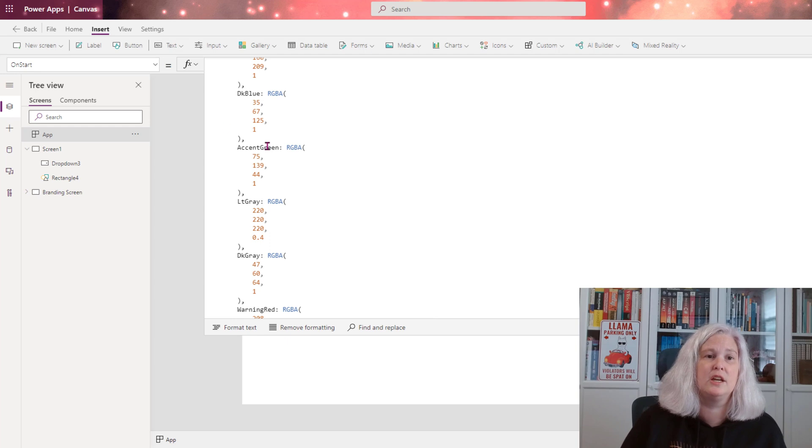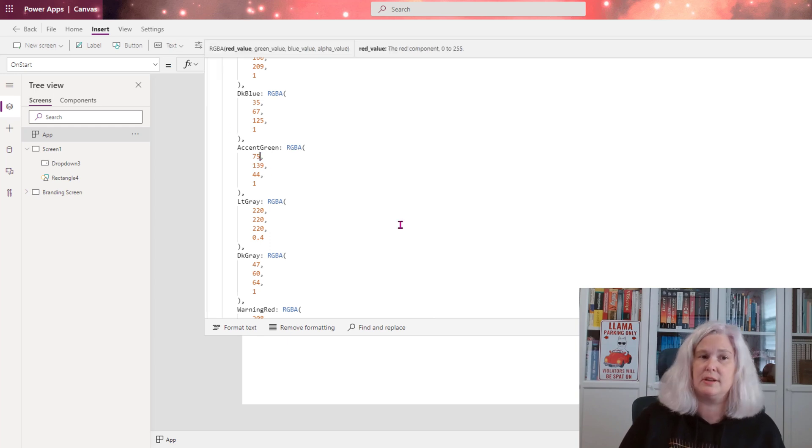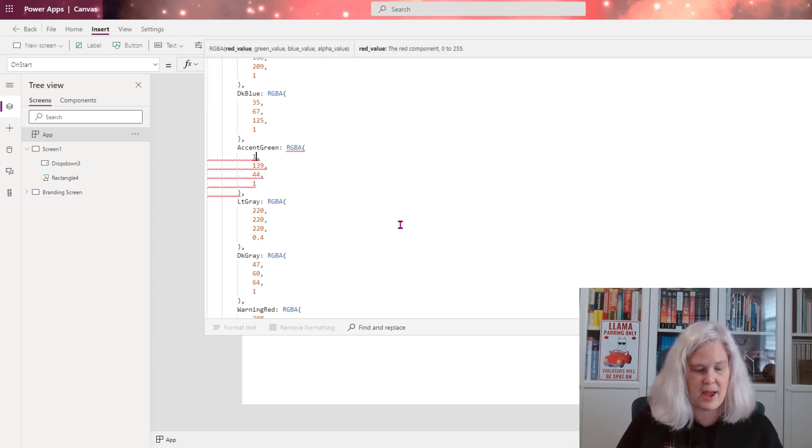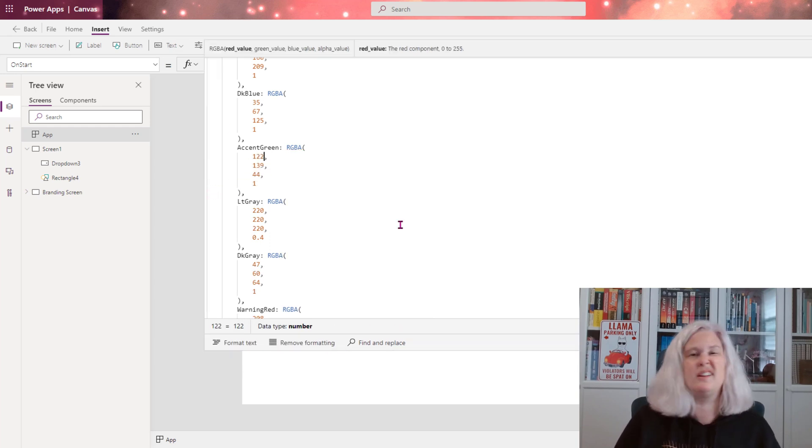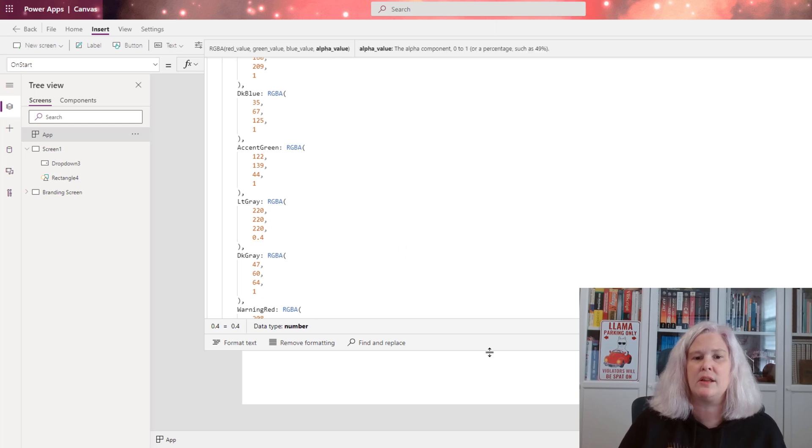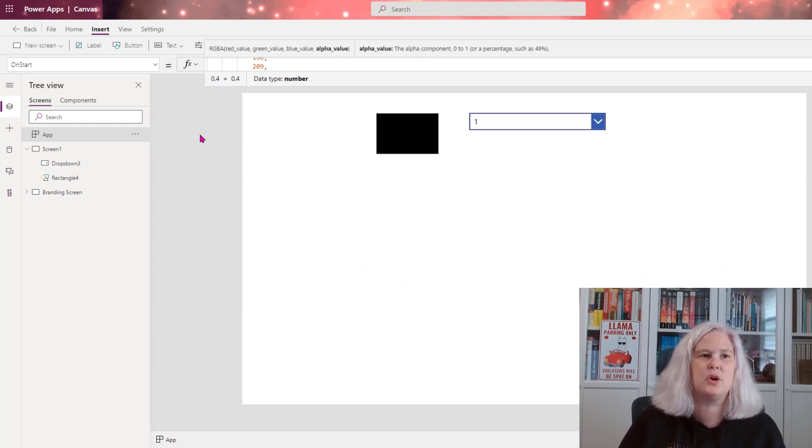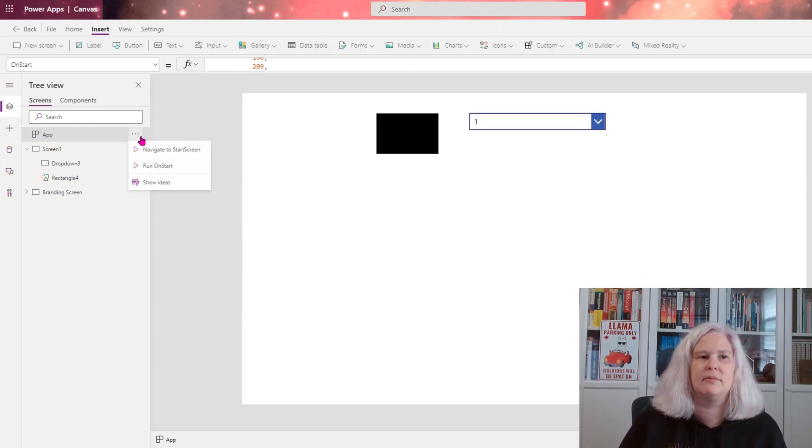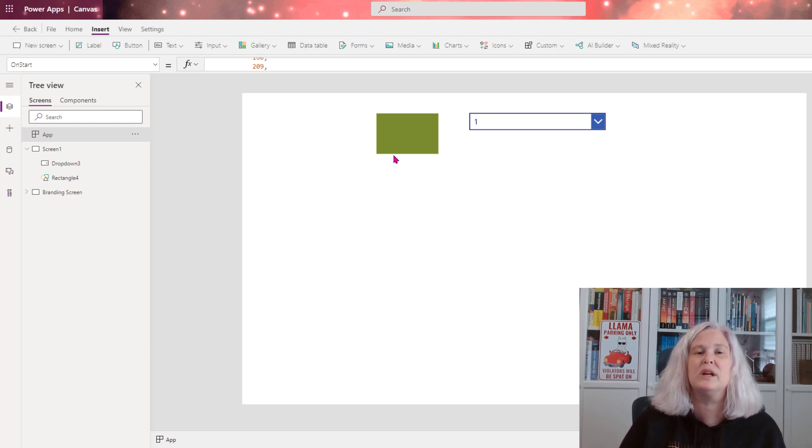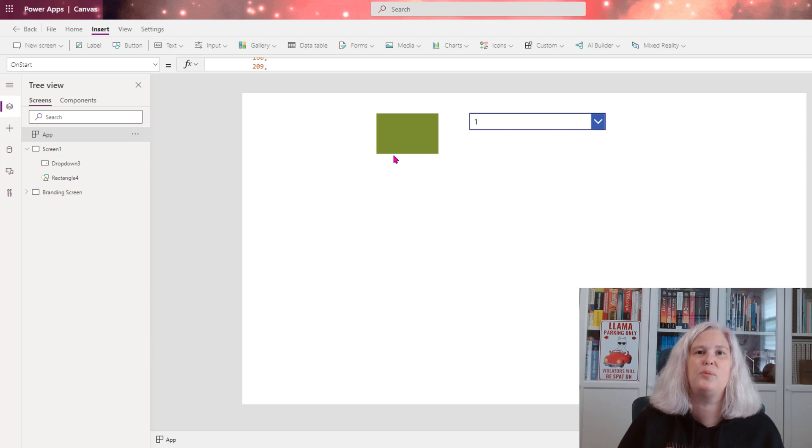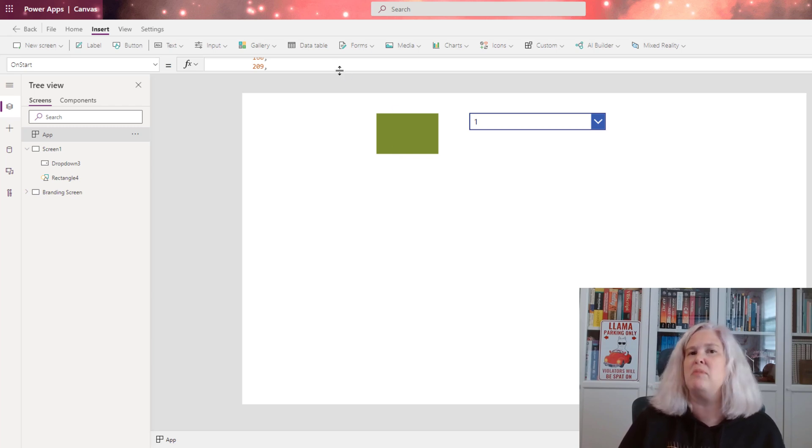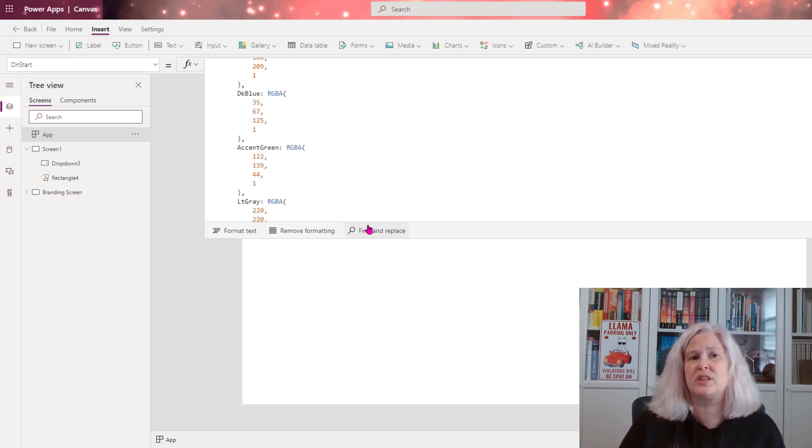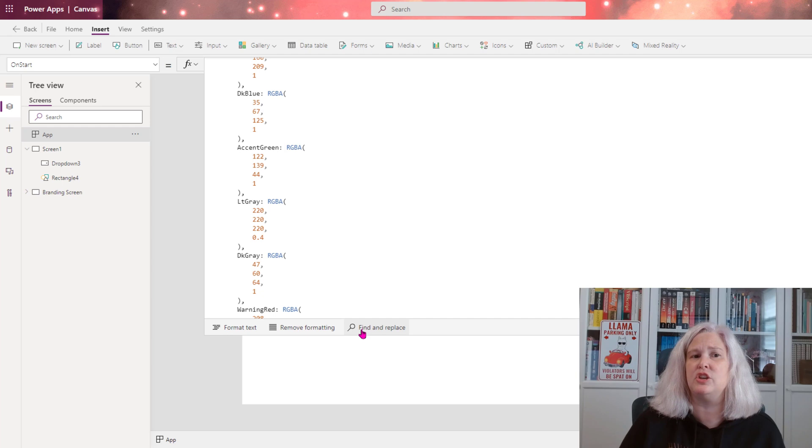So if I want to change it further, let's say they come back and they say, we don't like that shade of green either. We want to try this green. You can see it changed again. So you can see how this becomes really powerful to help you quickly make changes to any colors that you have within your branded app.